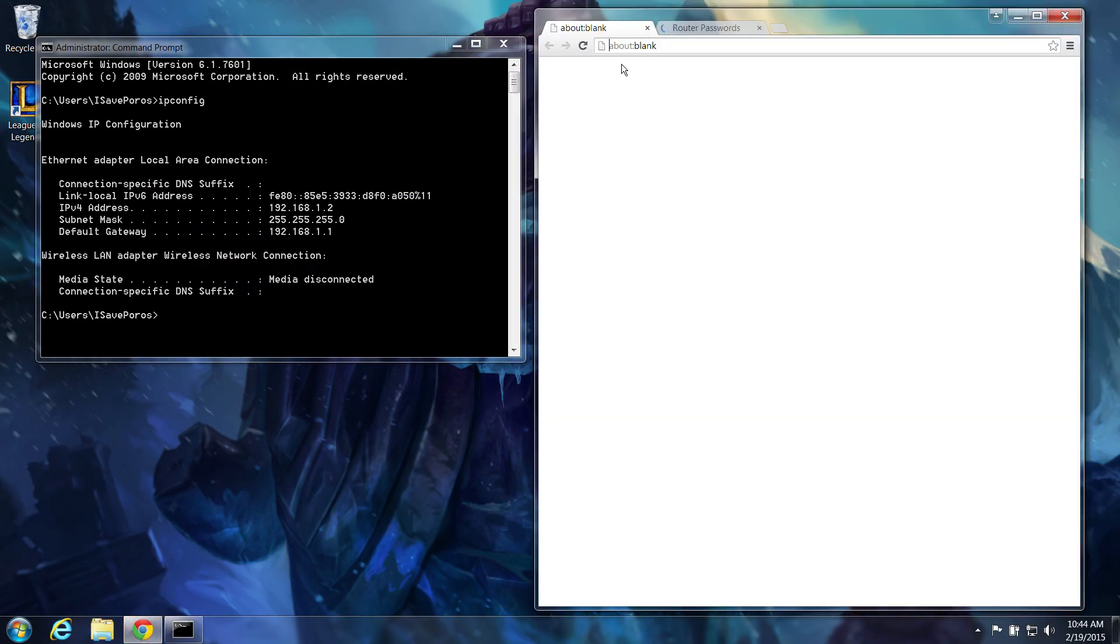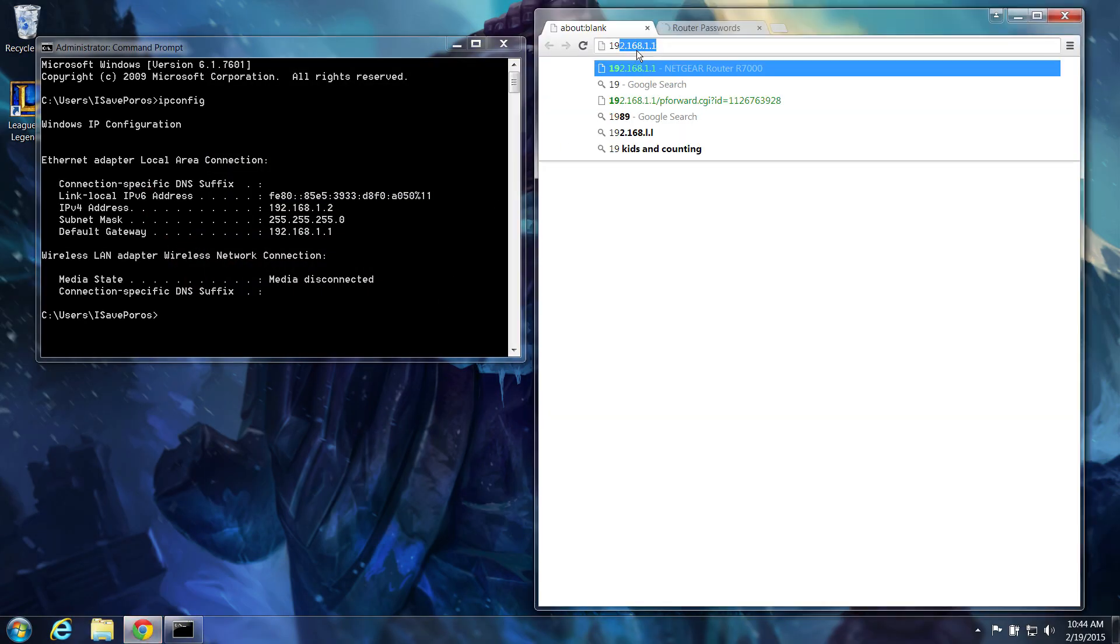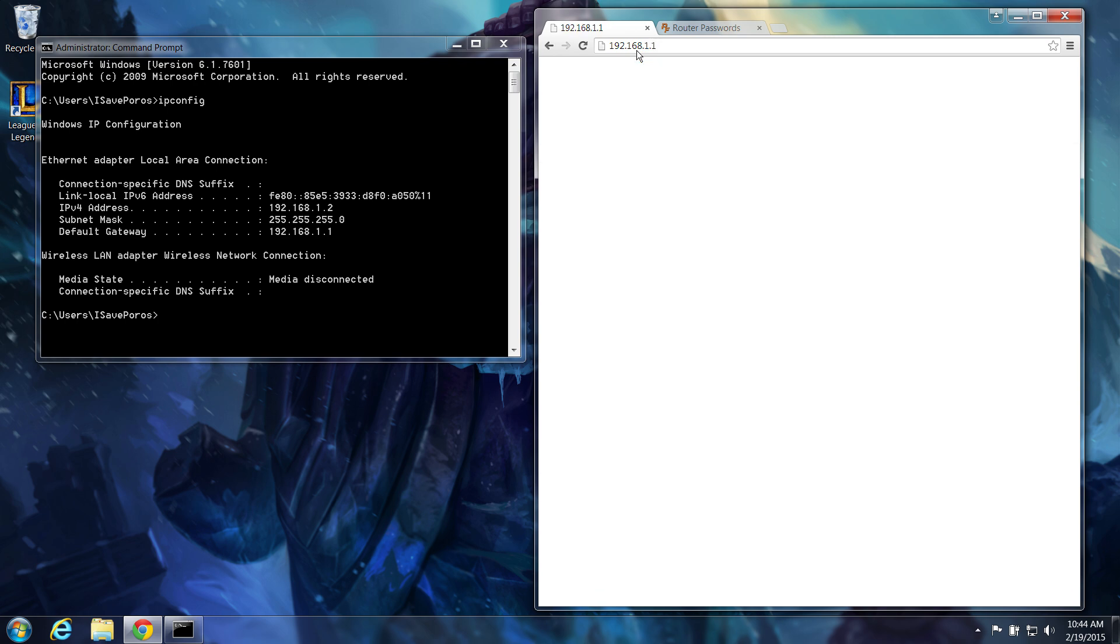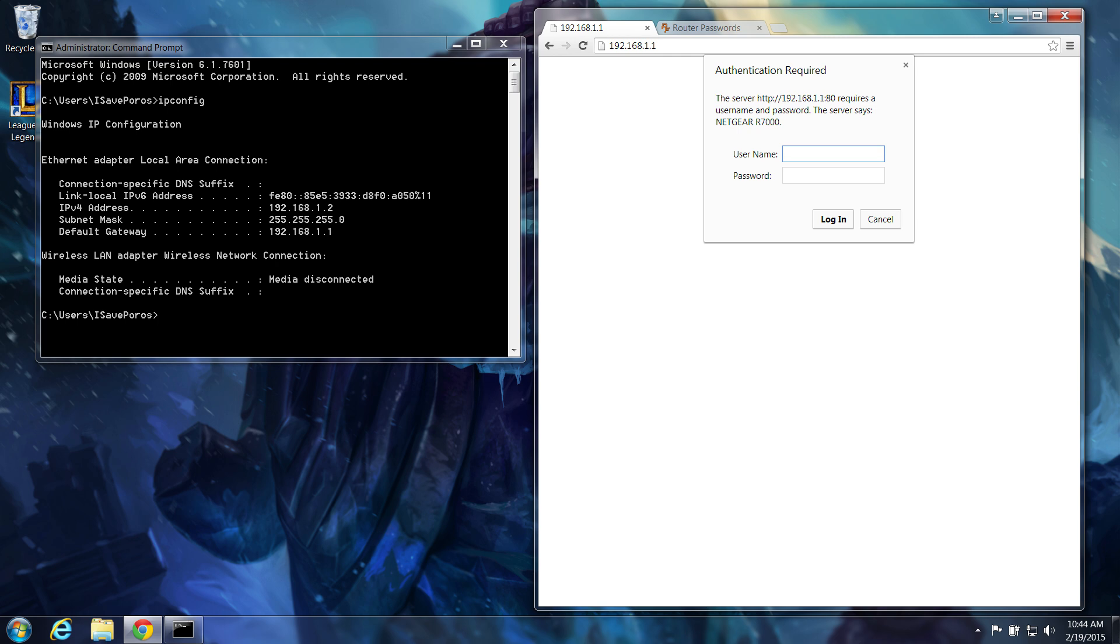Now, open your internet browser and type your default gateway number. In our case, it's 192.168.1.1. You may be asked for a password and username, however, this will be different for each router. Most commonly, the username is admin, and the password is... well, password.